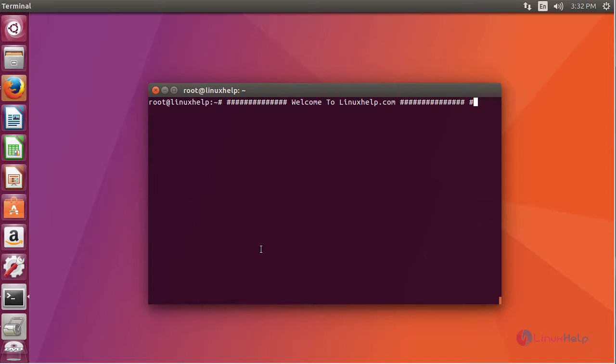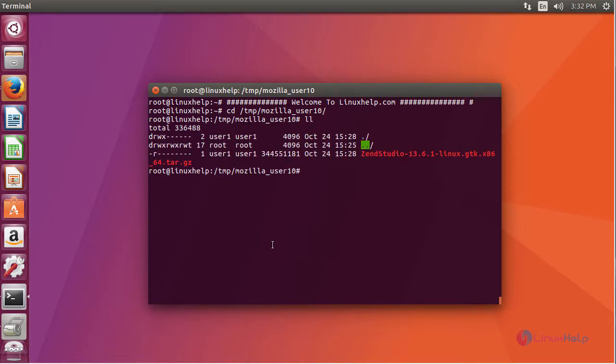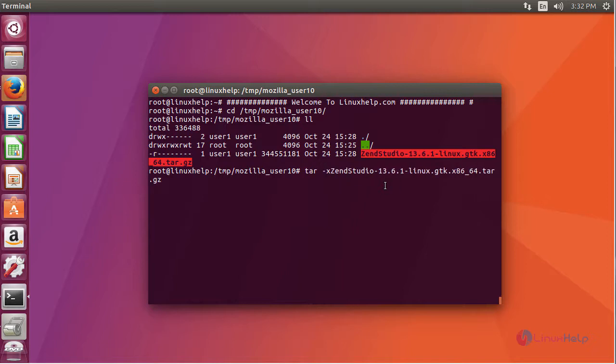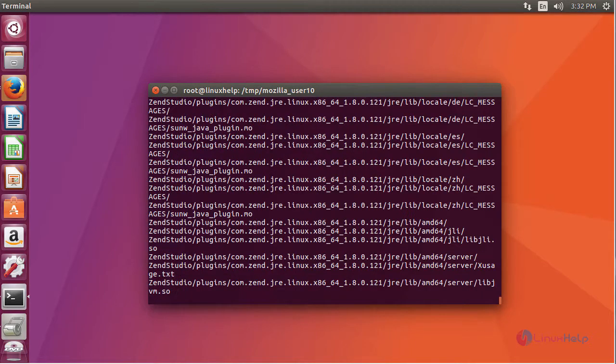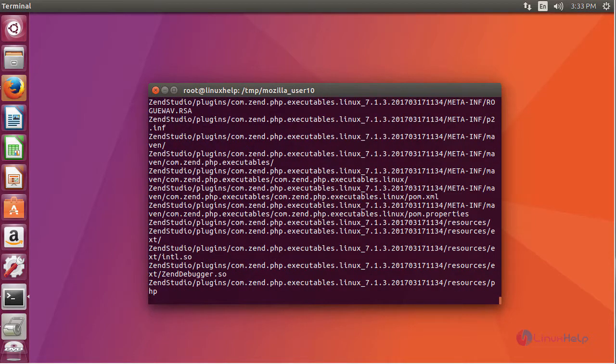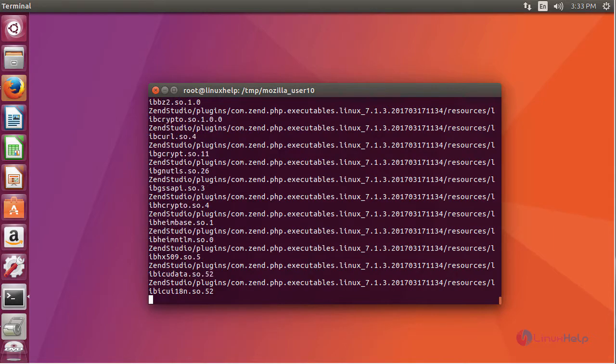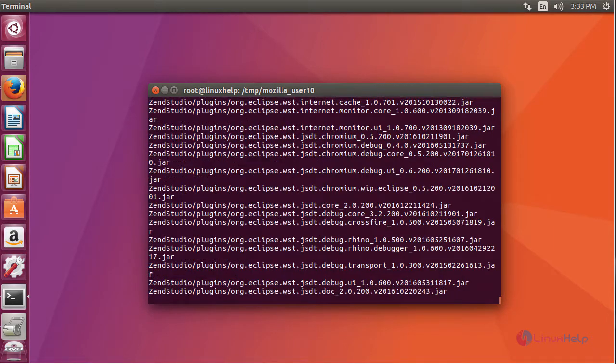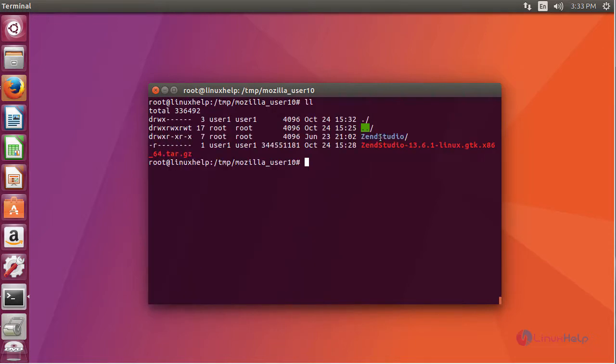Once it got downloaded, go to the downloaded location and extract it. After extracting it, you will be able to see a ZenStudio directory.